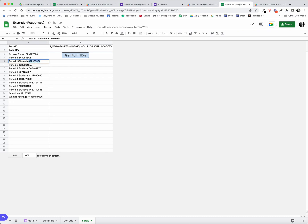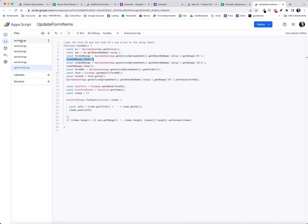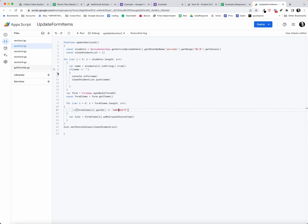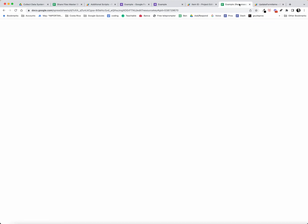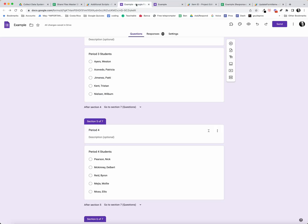If I come back and look at my section one period one students, there's that number that I needed to paste in there. And in number two it's 6084. Come back here I can easily grab that 6084. So that's what these scripts do, super handy for teachers.